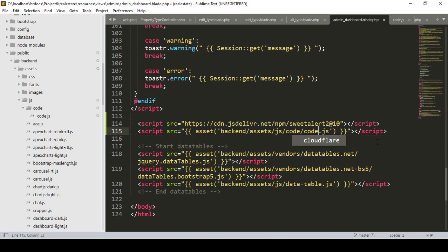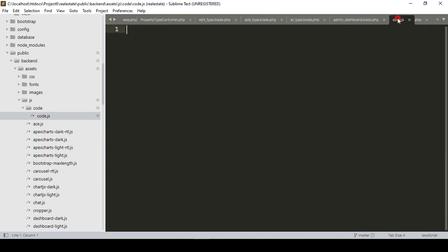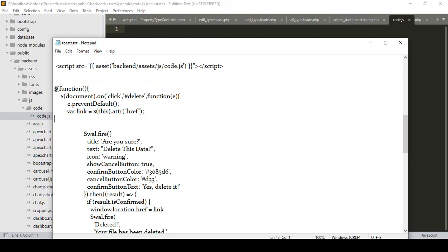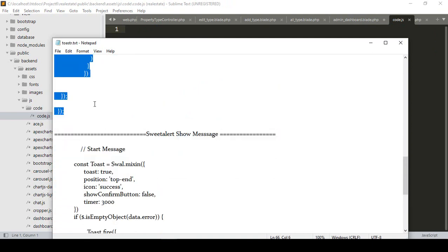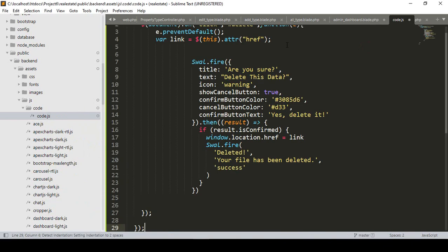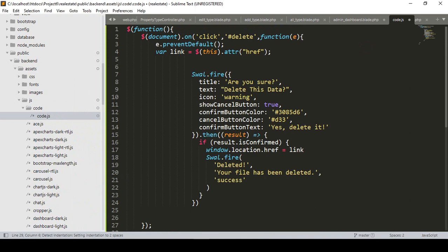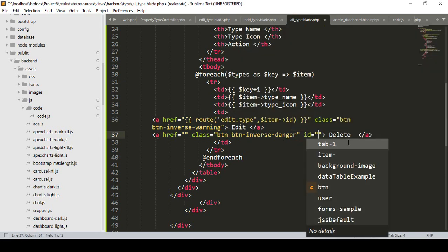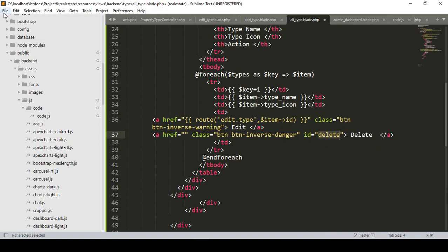So I have created a folder in assets/js named 'code', and inside it a file named 'code.js'. Into the code.js file I want to load the Sweet Alert delete function. I copy this function and paste it into our code.js area. That function uses an ID of 'delete'. Now we have to call this delete ID so it will be executed. I also call the ID as 'delete' in our all-types page.